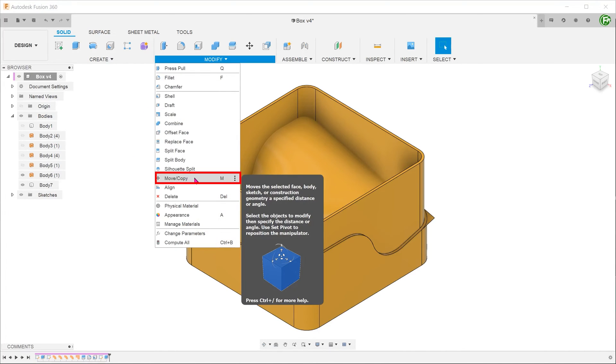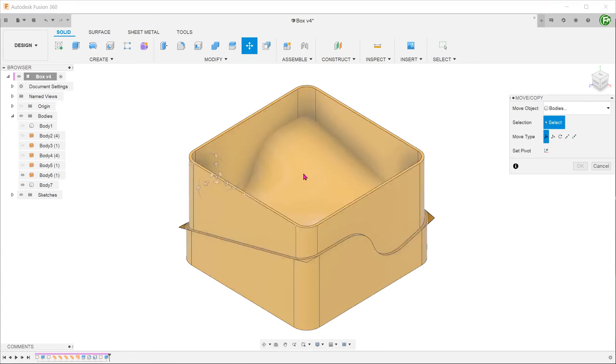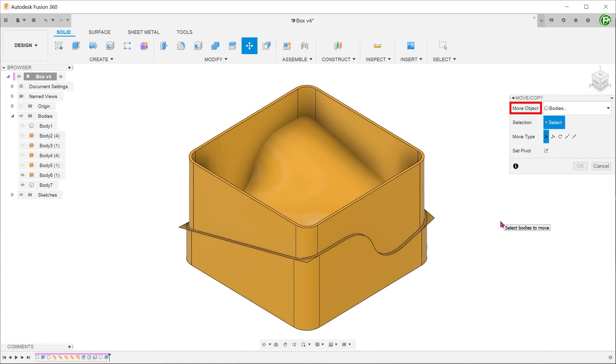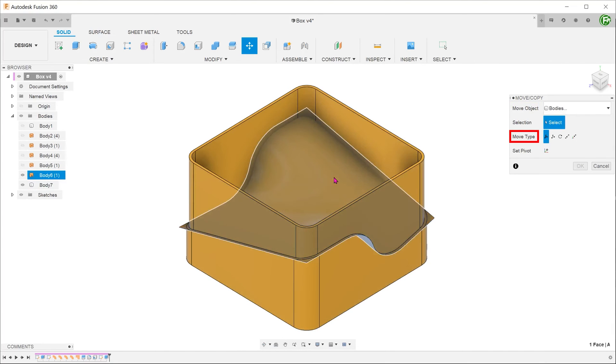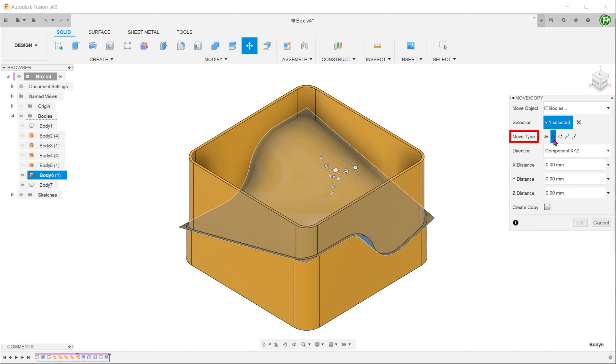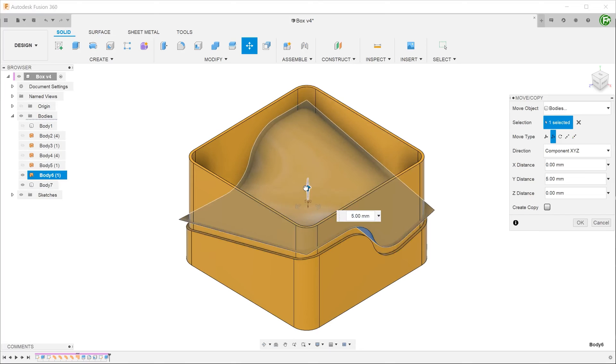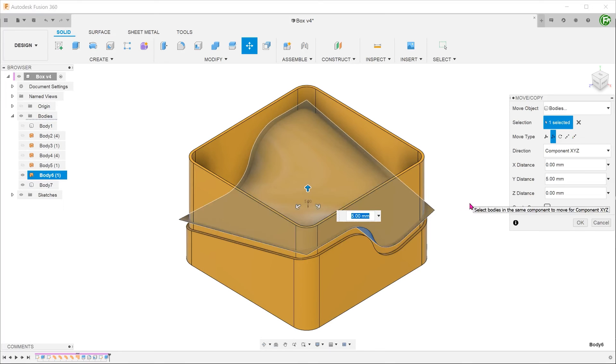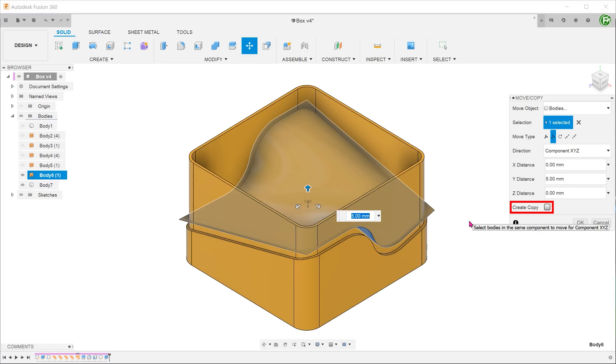For move object, select bodies and select the surface. For move type, select translate and adjust the distance accordingly. Since we want to create a copy of this face, we need to check the create copy option.